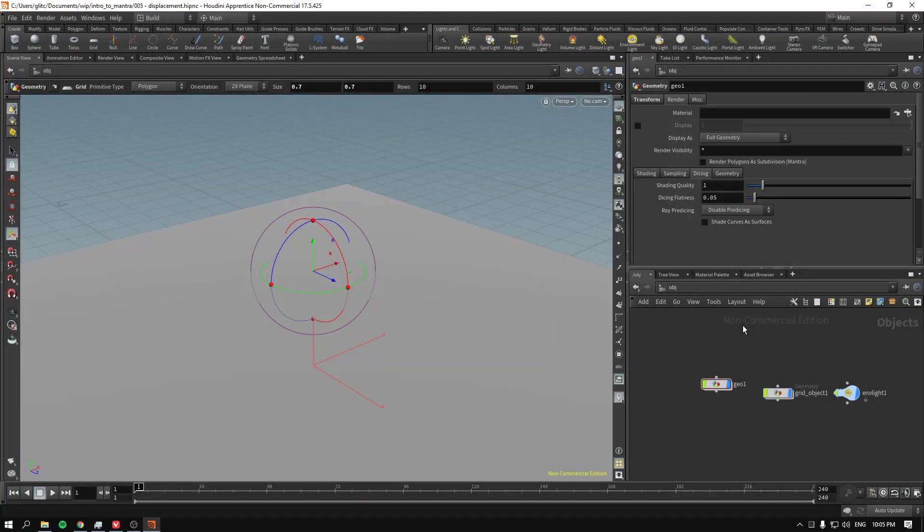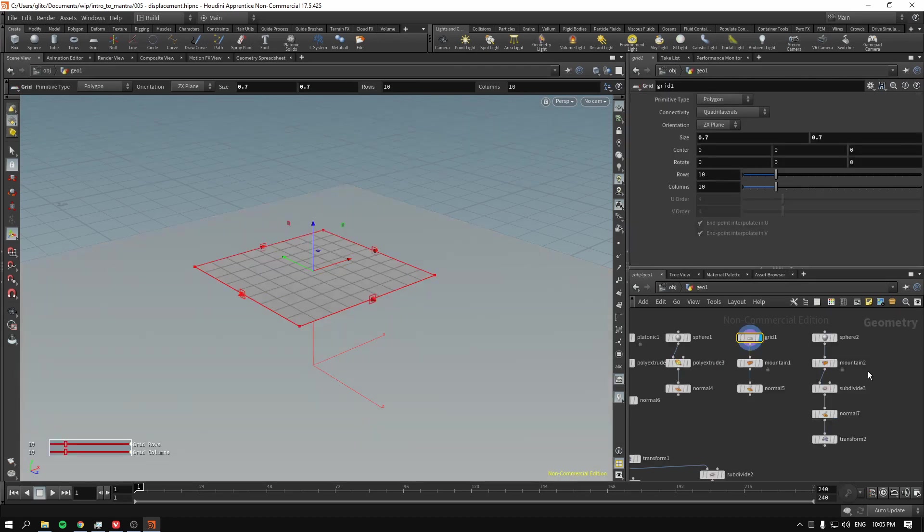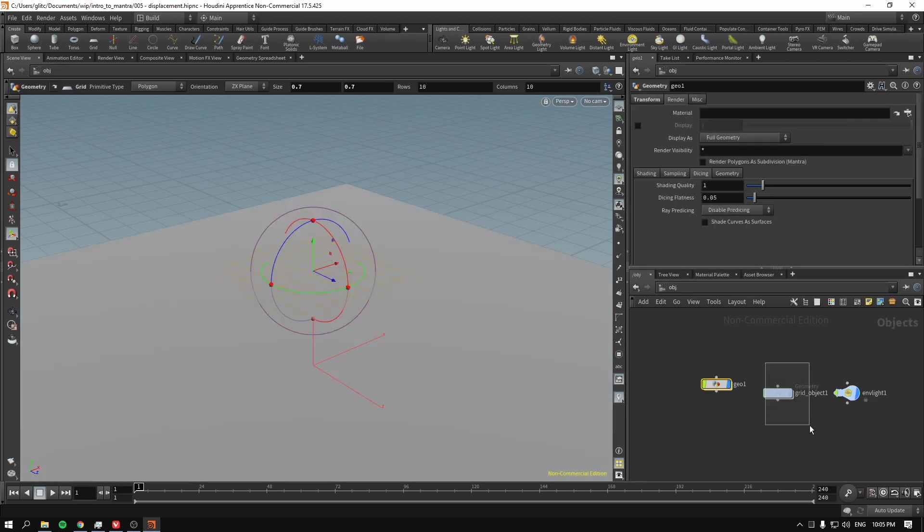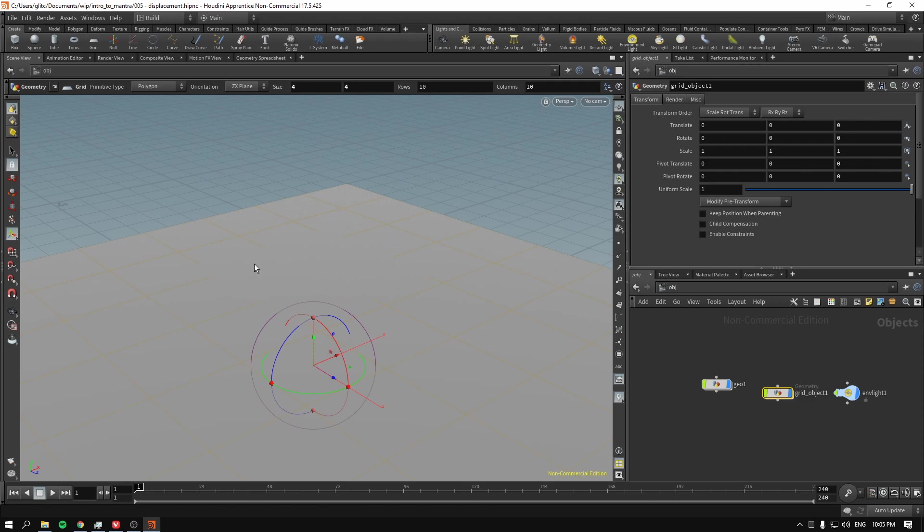Let's talk about displacement. What displacement does, it actually creates new geometry and starts moving it around. In this scene, all I have is the grid object that is just for background.